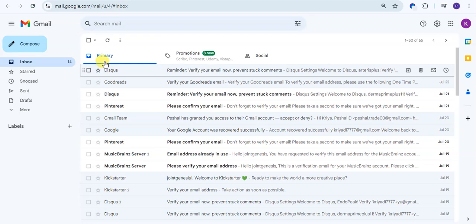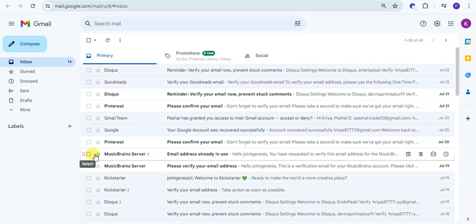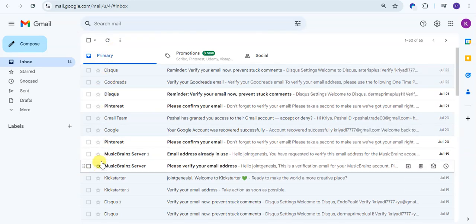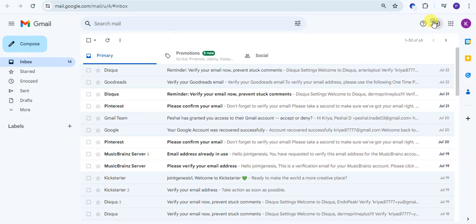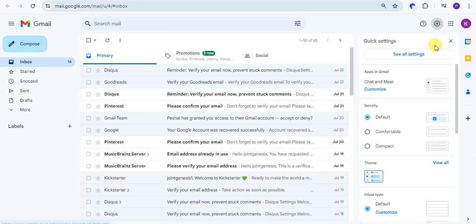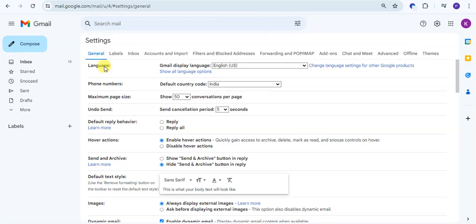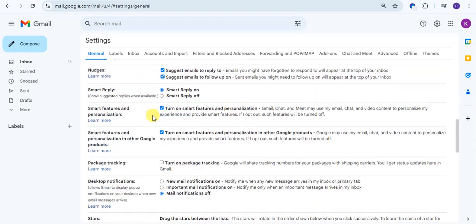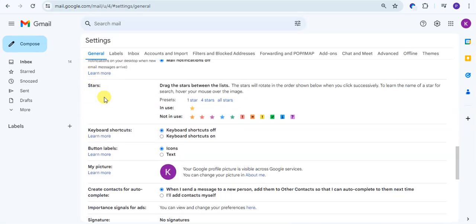If you want to use different colors of stars and different signs to organize your email, you can use it. So go to the settings, click on the 'See all settings' option. In General, drag down below. Here you see the star option.